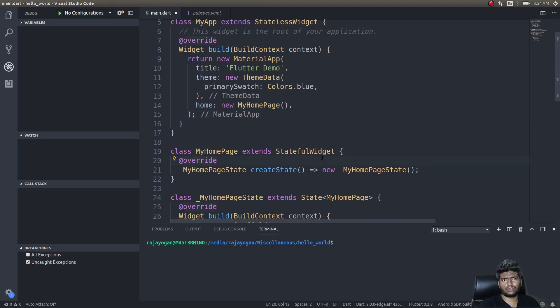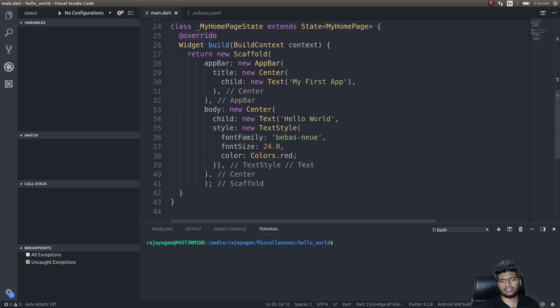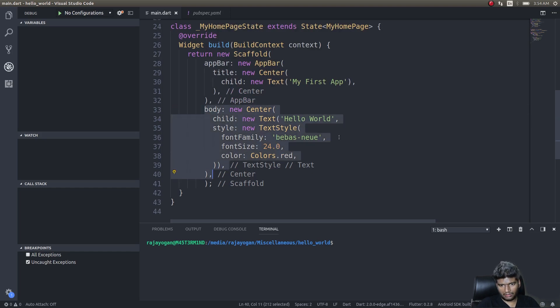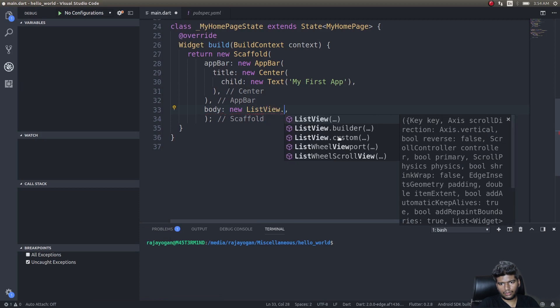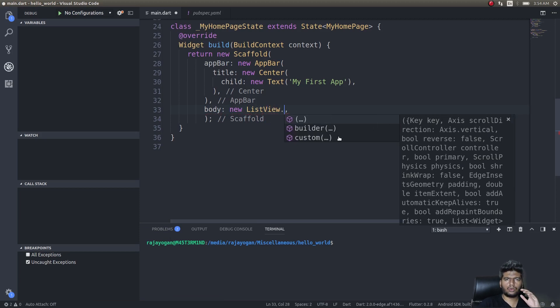We'll start with lists. This is exactly where we left off in the previous video — just a scaffolded application displaying hello world in the center of the screen. What I'll do is comment out or remove that entire thing, since it's not needed anymore. In the body, let's add a ListView. I'll show you how to do a basic list with two or three items and display that on screen.